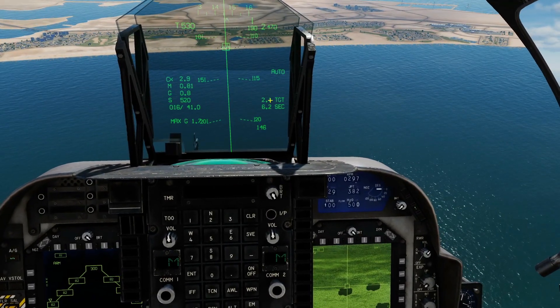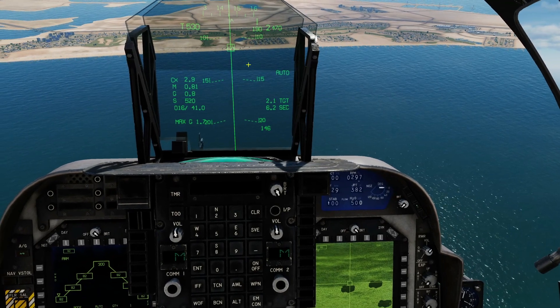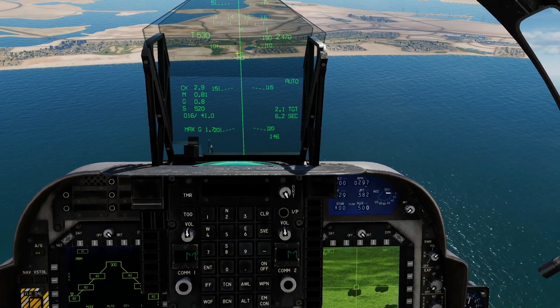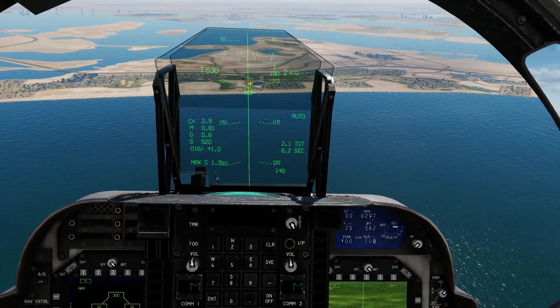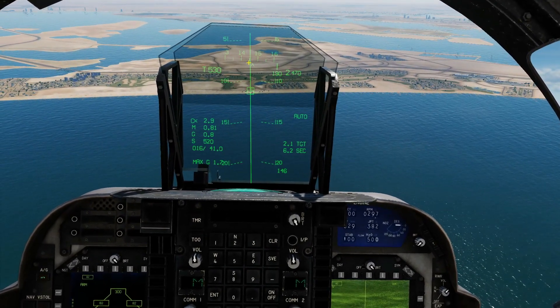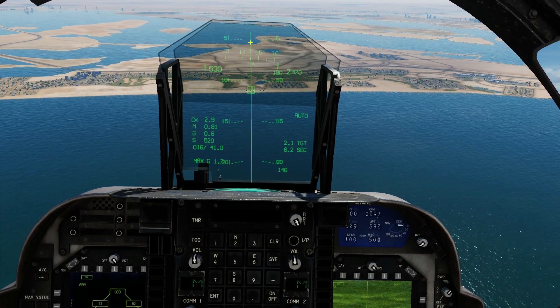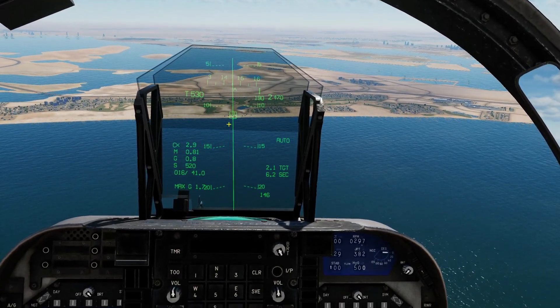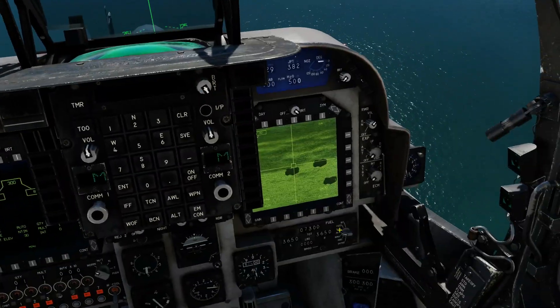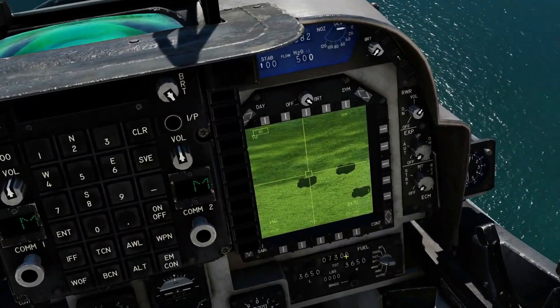So what we've got now is a new target designated. You can tell because we've got the timing and distance to the target, we've got the target symbology, and most importantly we've got the auto bombing symbology lines. Now we can go ahead and drop that bomb, but we need to look a little closer into this first.